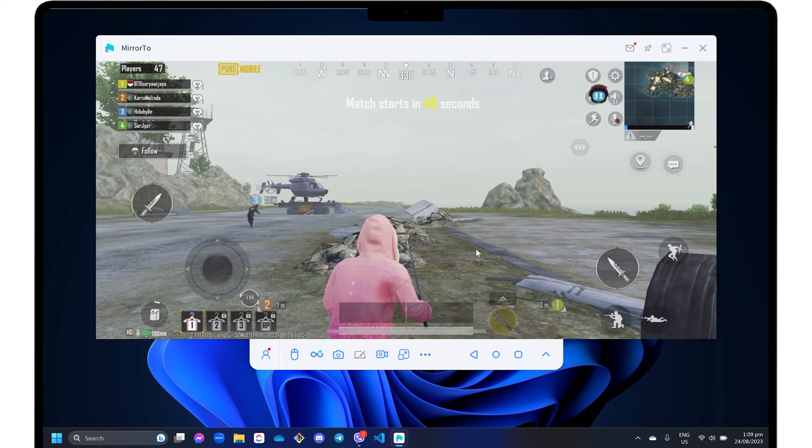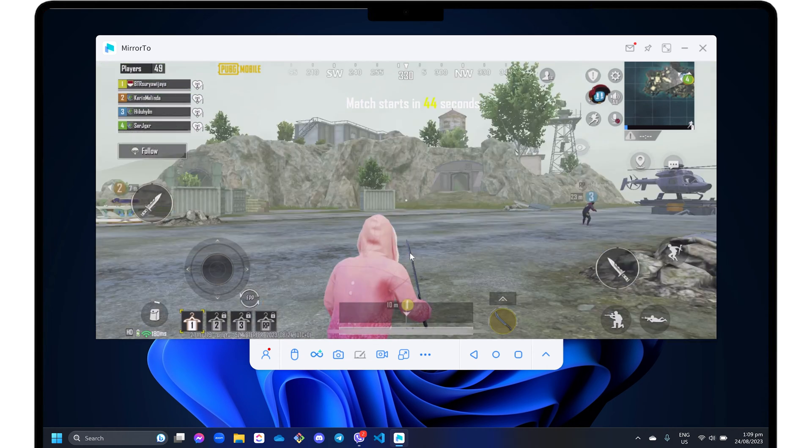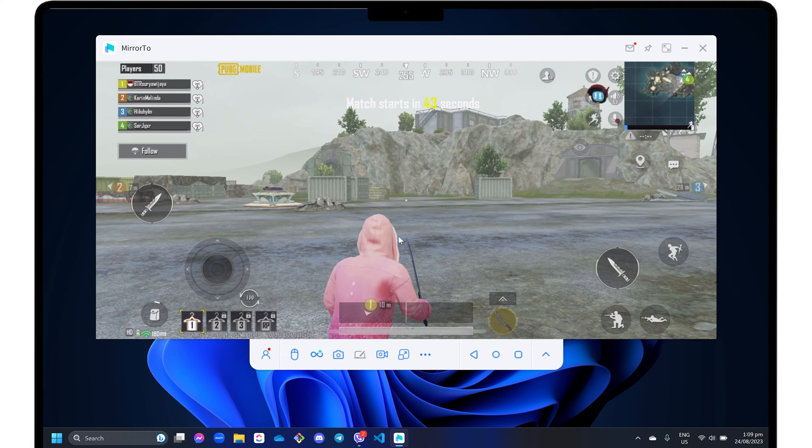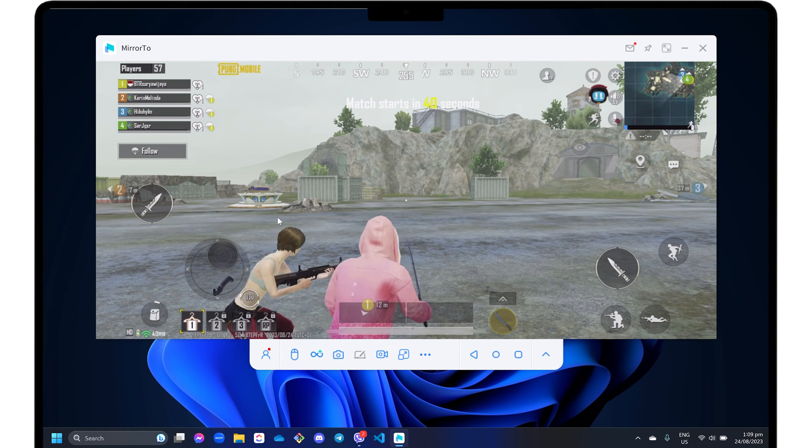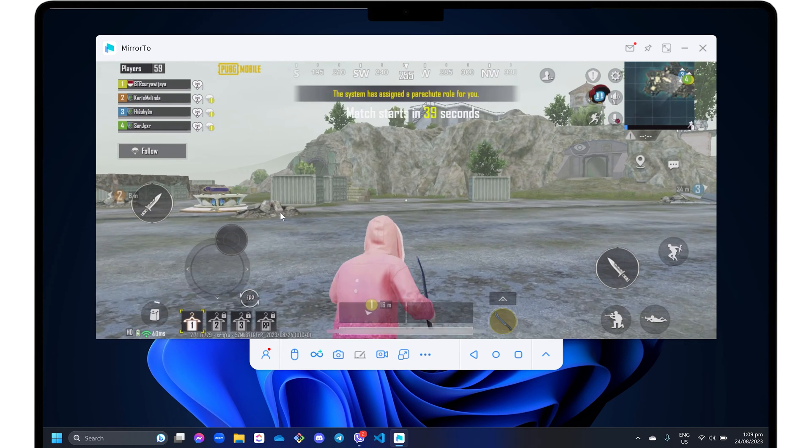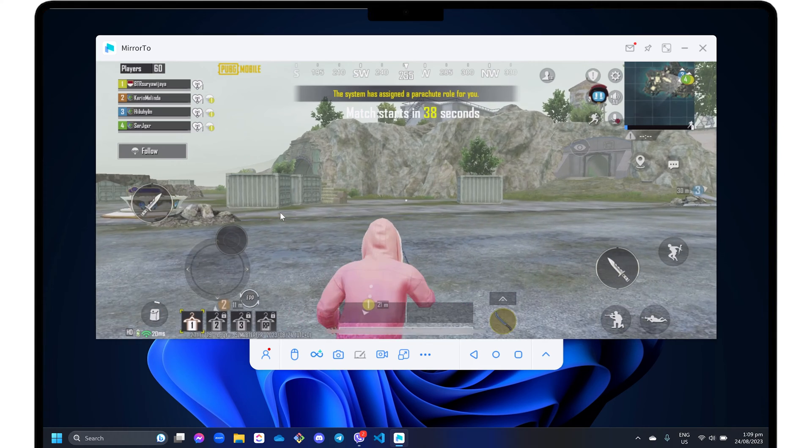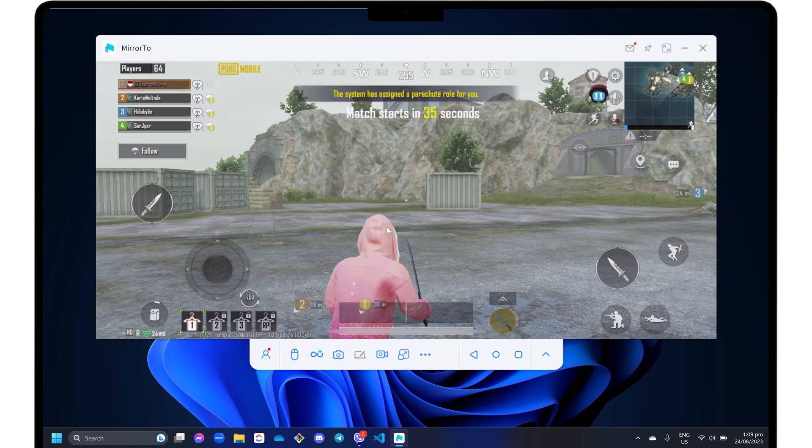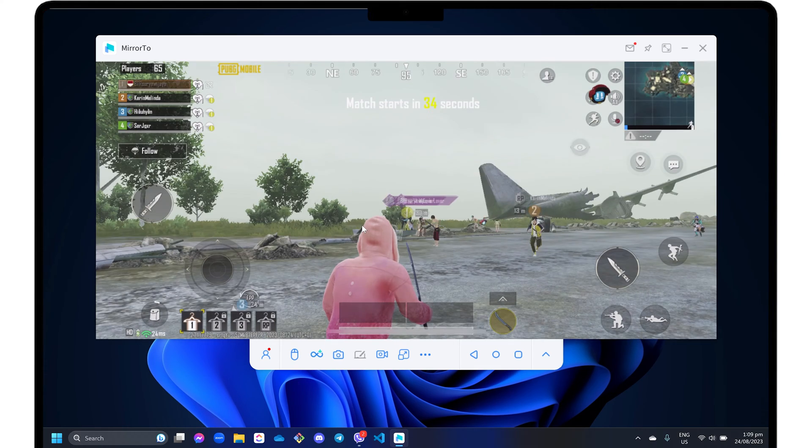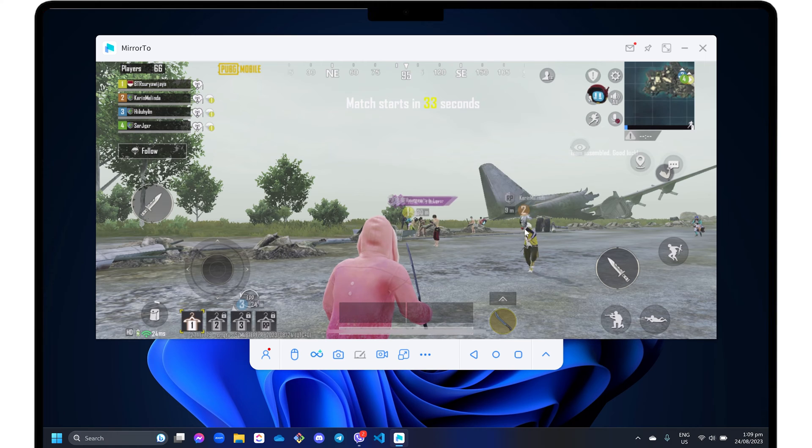However, note that emulators can often strain your CPU and cause your computer to run slower. In this video, I will recommend a lightweight alternative that allows you to play mobile games on your PC without installing any emulators. Let's go.